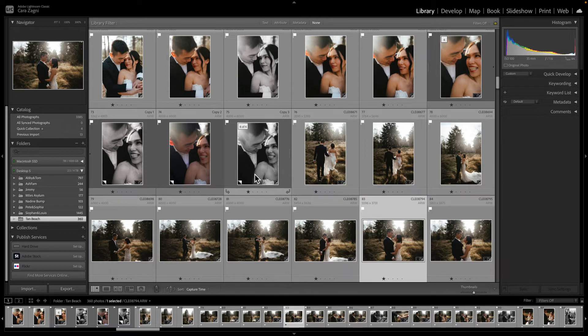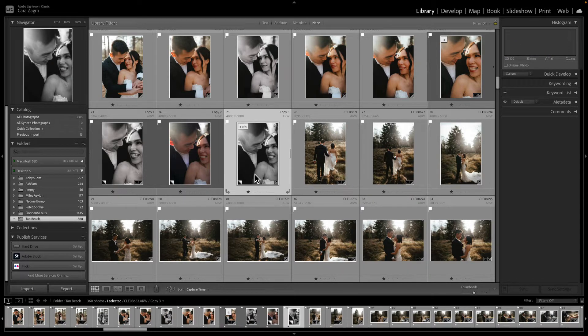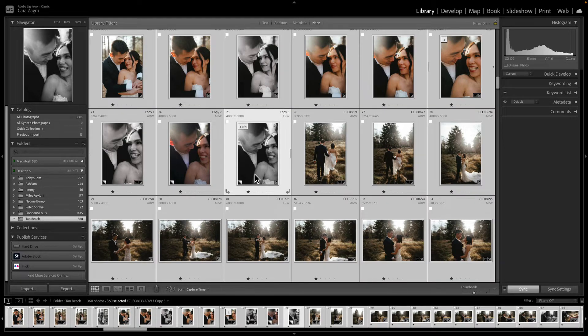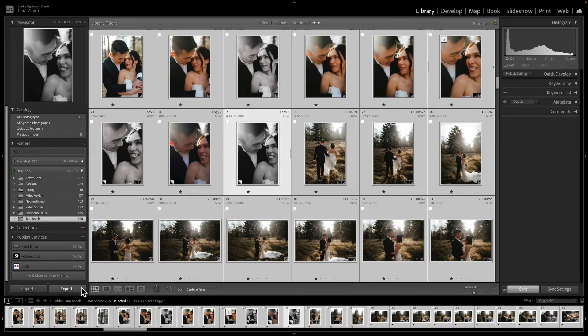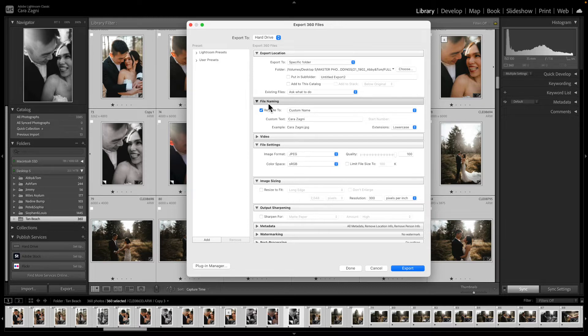So I've got a full gallery here already, so obviously you can click on one image or, if you know, if you press command and A you can select the entire gallery. Then you're going to come down to export and you come up with this page.